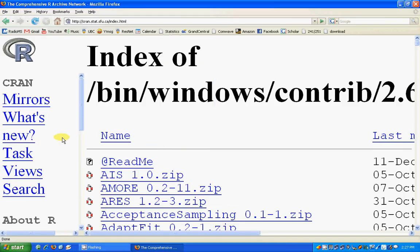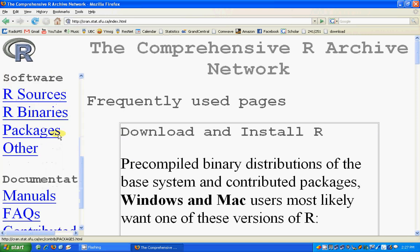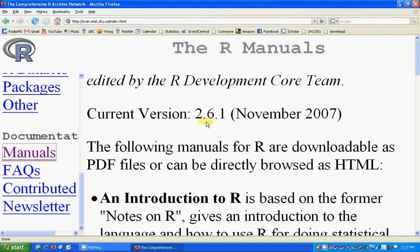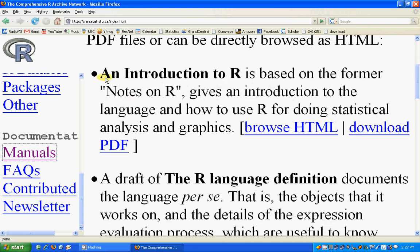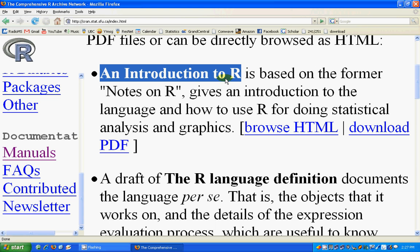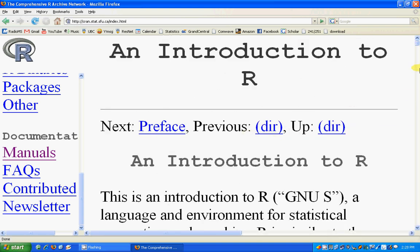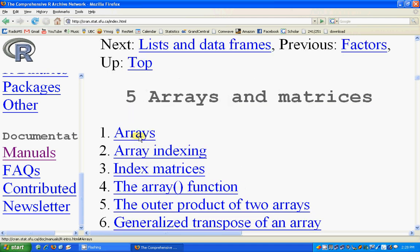This is how we install packages. The R site is a very good source of help and you can get all sorts of documents. For example, you can search for manuals and you'll see an Introduction to R — this is the best introductory R book I have read. You can browse the HTML, see the contents, and go wherever you want.